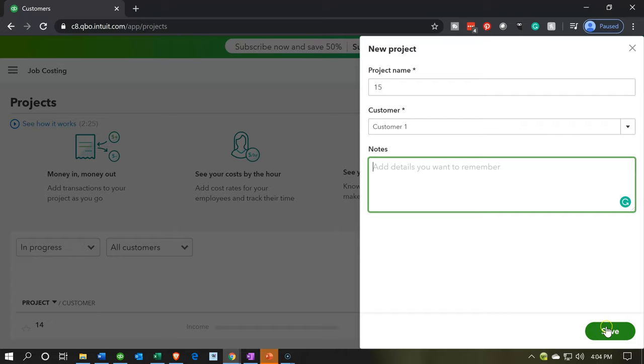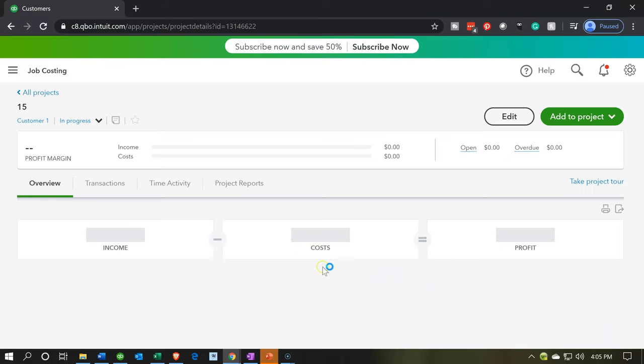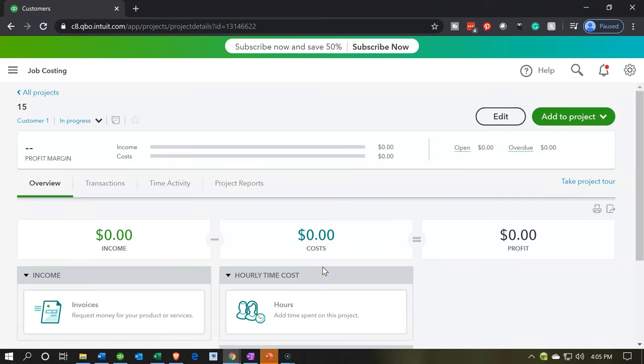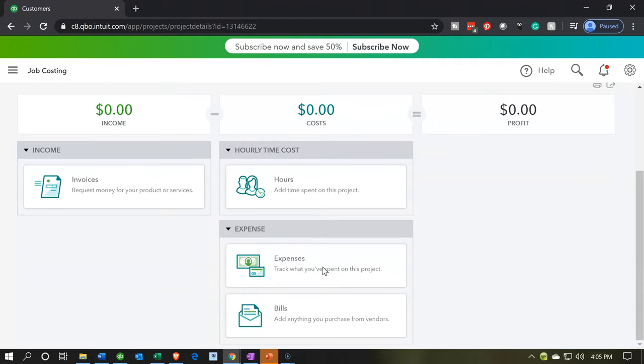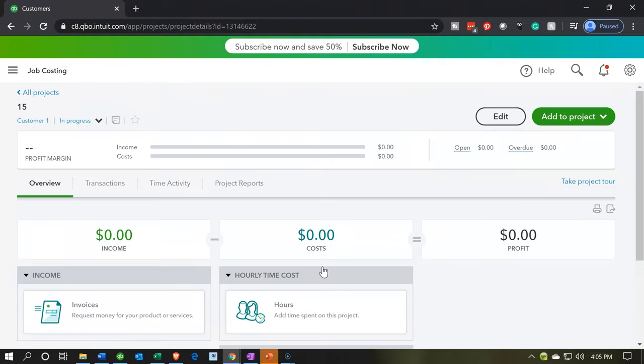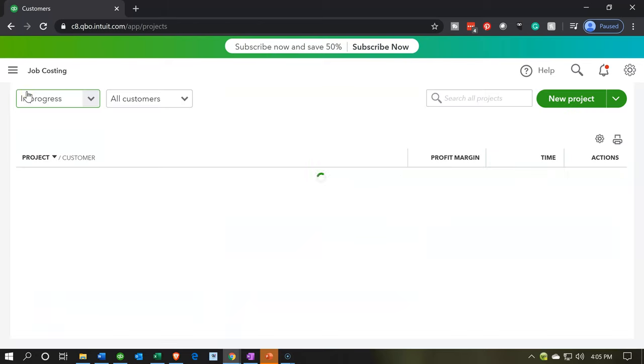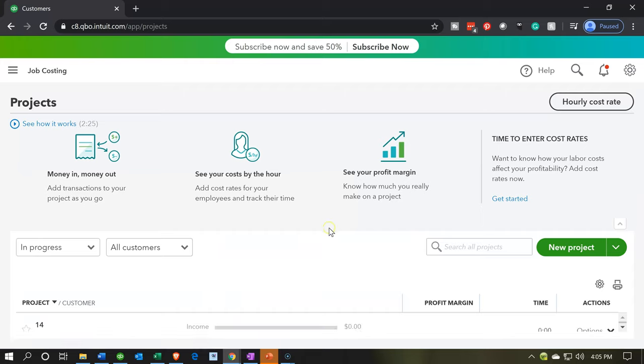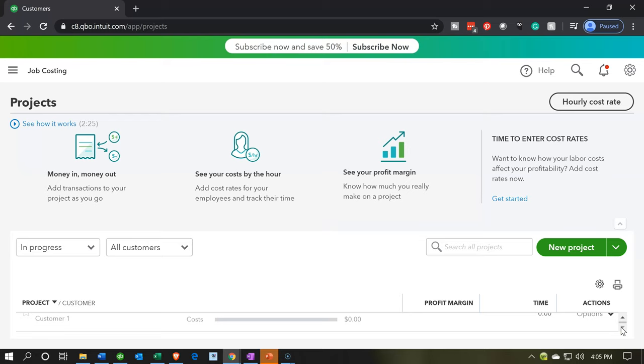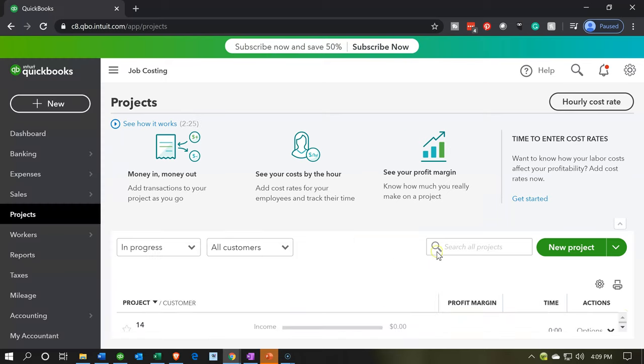I'm going to go ahead and say save and then we'll set up the next customer, same kind of activity. So now we have the next customer set up. We have customer one and again, is it in progress, completed or canceled, so we're going to be in progress, that's the default. Then I'm going to go back to all projects again. We have the two projects down below which is 15 and 14, and then we'll do this one more time.